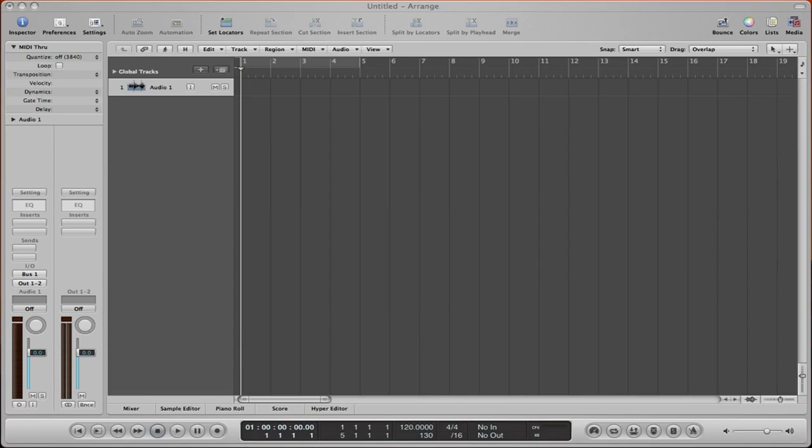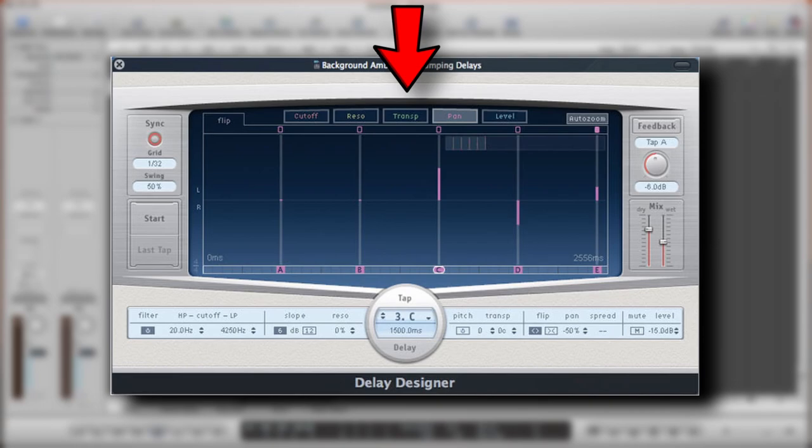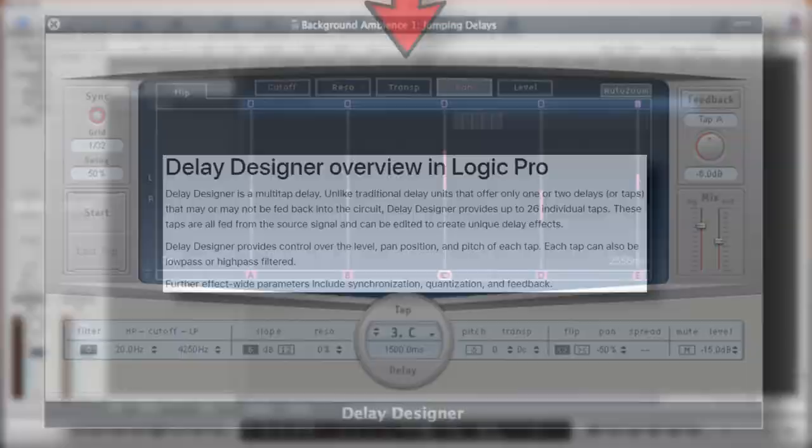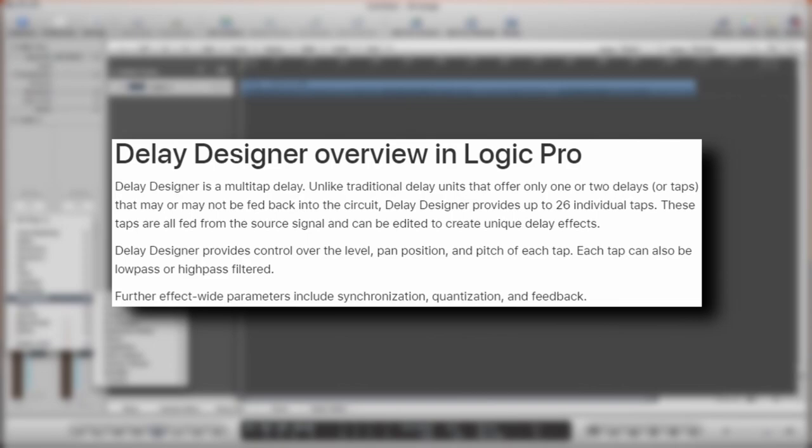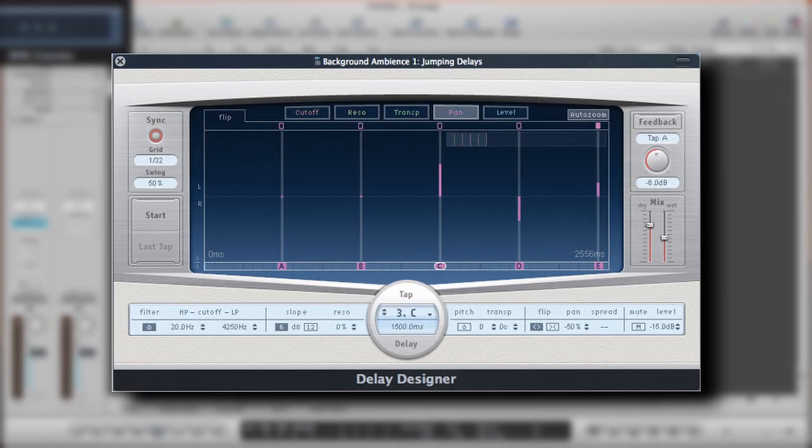It lays out its usefulness front and center by giving you 5 different tabs to work with that all use the same graph-like visualization for each parameter. It allows you to edit the parameters of individual repeats from delays it generates. For example, if you wanted your delay to slowly dip downward in pitch, you can use the transpose graph and make each delay point lower and lower like a staircase.